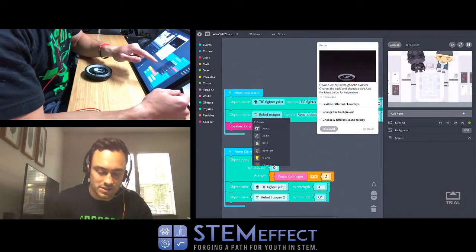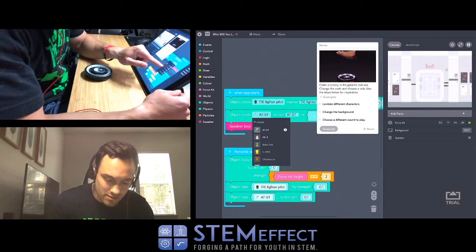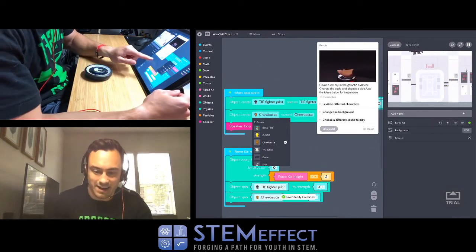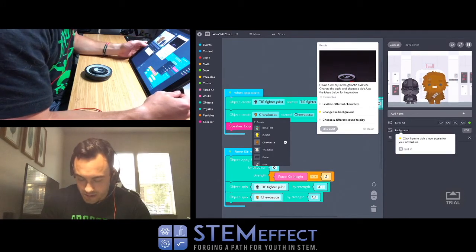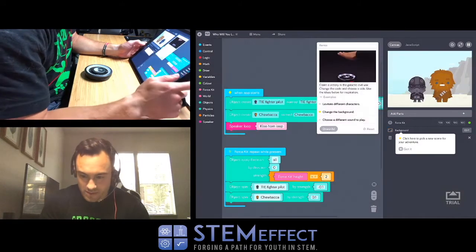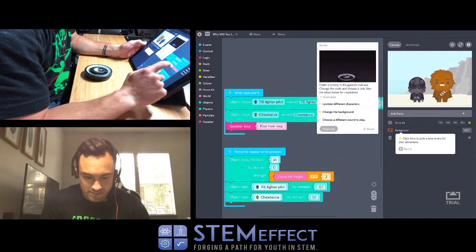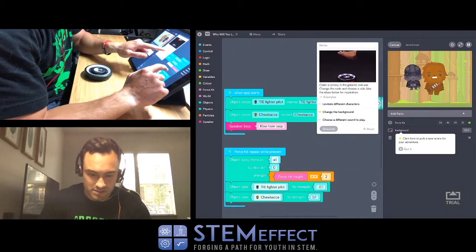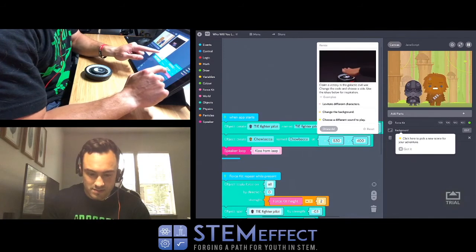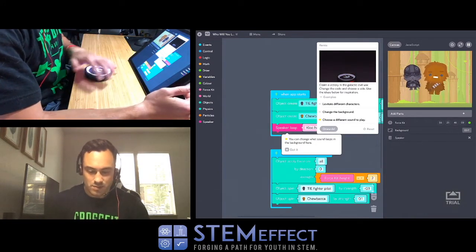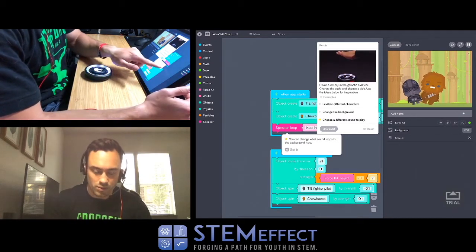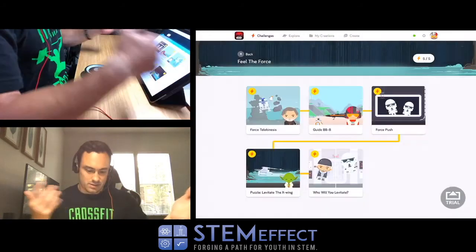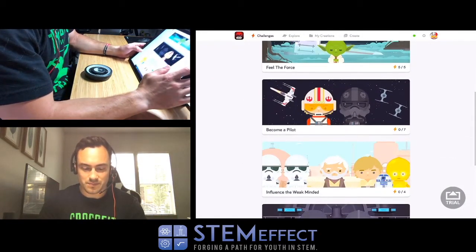Actually I'm going to change this to this guy. No, Chewy. Yeah. Change the background. Alright, edit. What I want it to be. Put it out in the middle of nowhere. Choose a different sound to play. I already did that. Alright cool. Next. Oh we're done with that one. On to the next one.